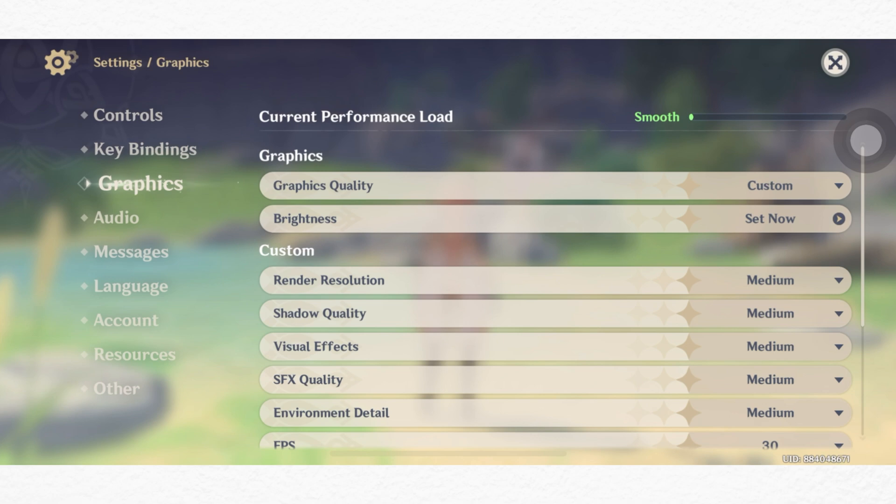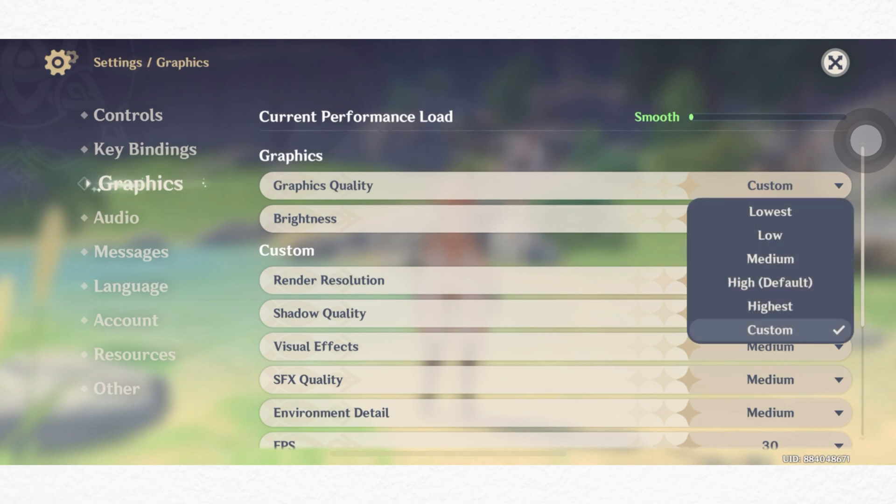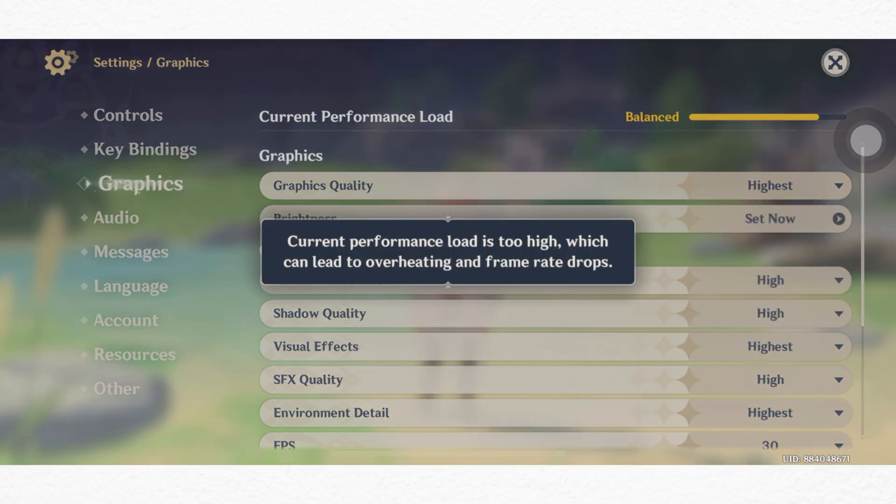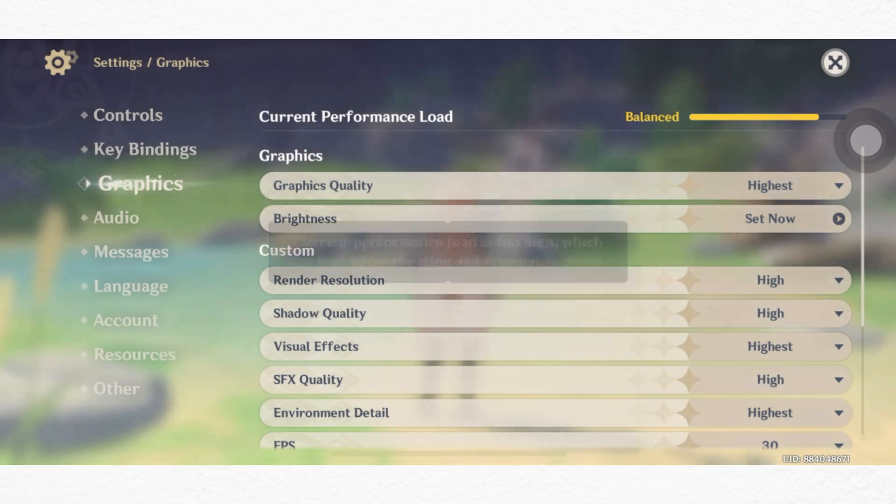Now first, set the graphics quality. Set the highest quality based on your device. For me, it's showing me the highest quality, I am selecting the highest. Please note that setting high graphics settings can lead to overheating and frame drop issues.